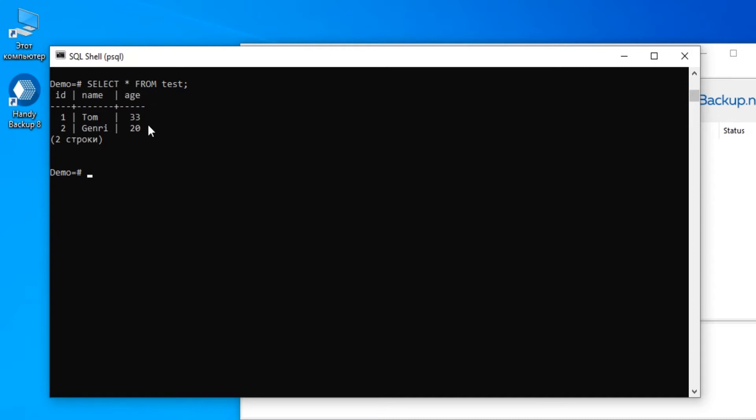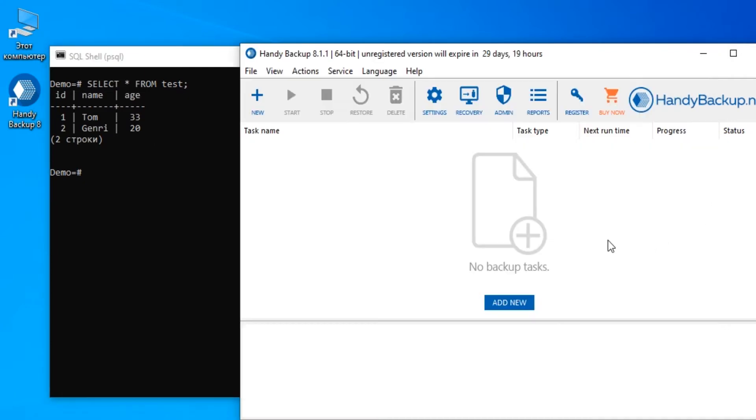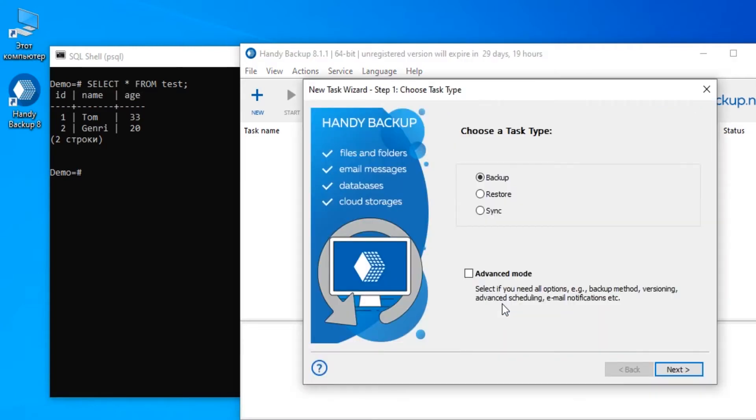Here we have a demo test table containing some data. You will see this data on the PostgreSQL console. Let us open Handy Backup.